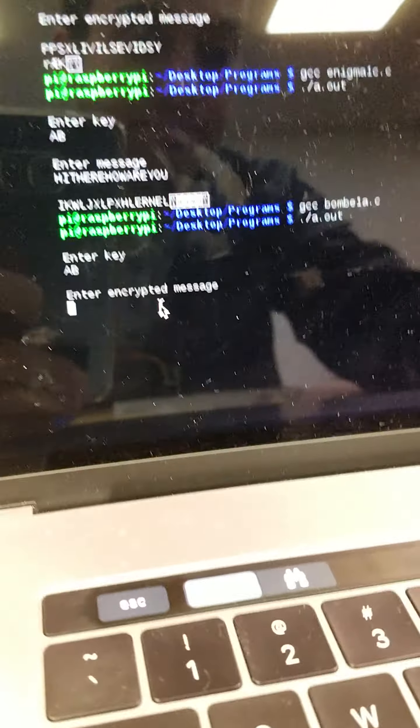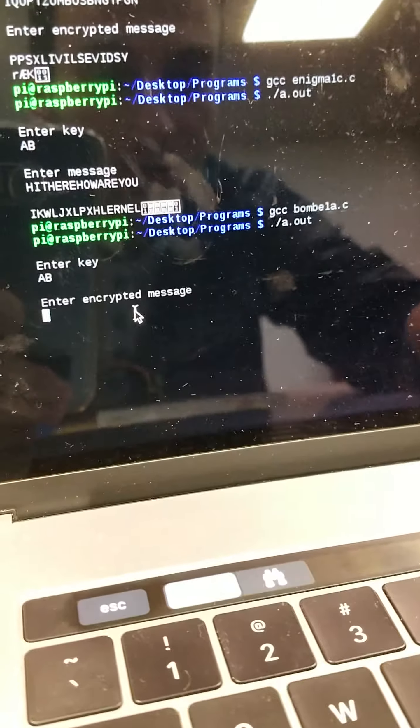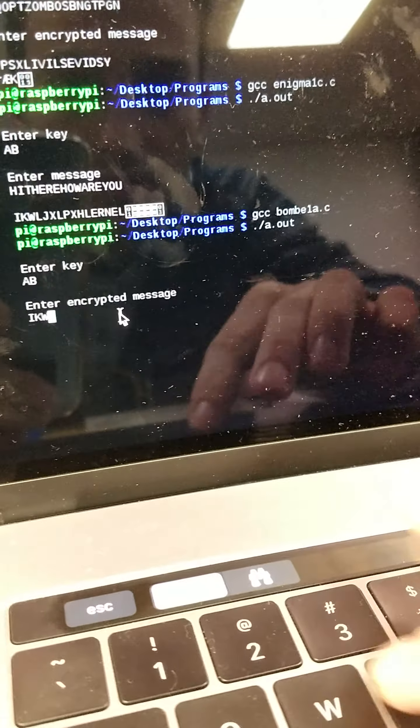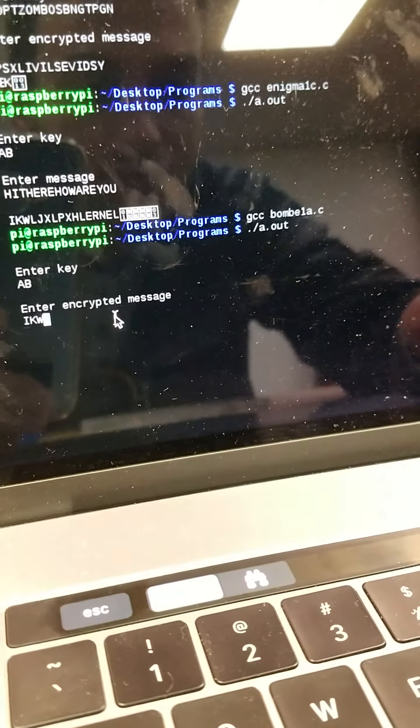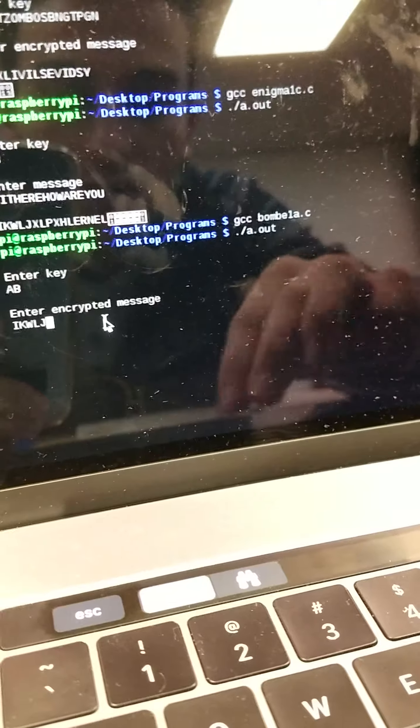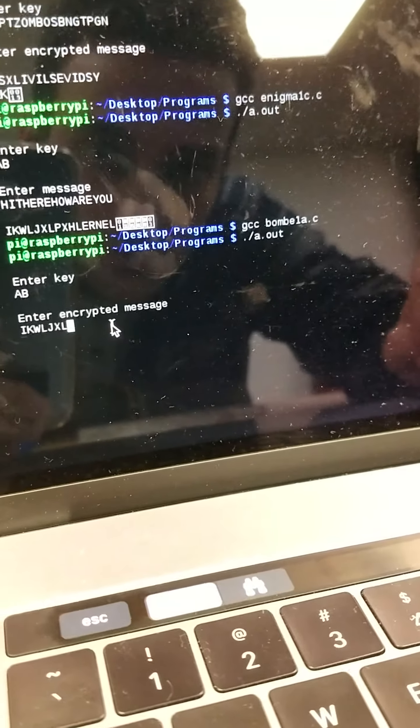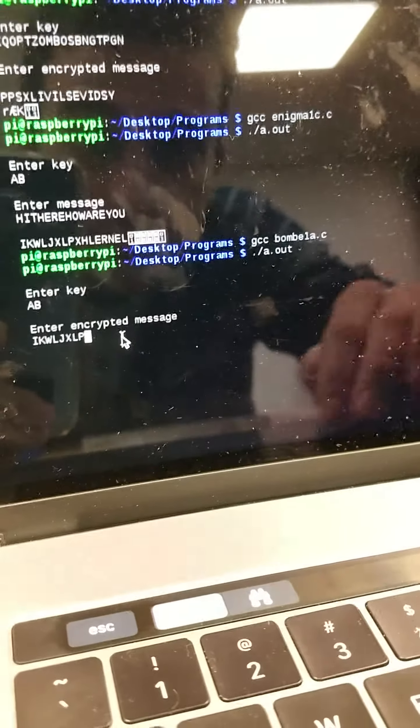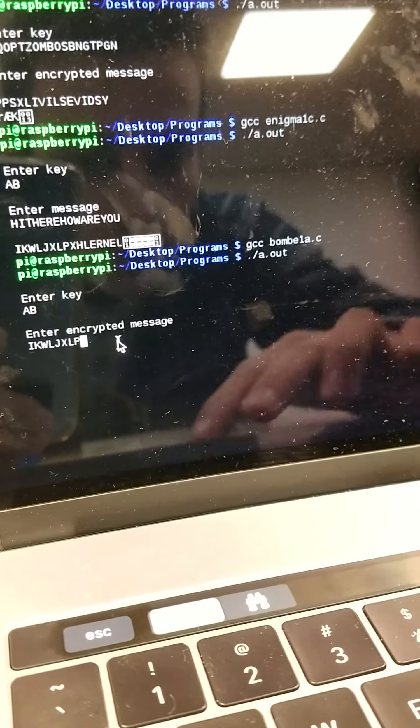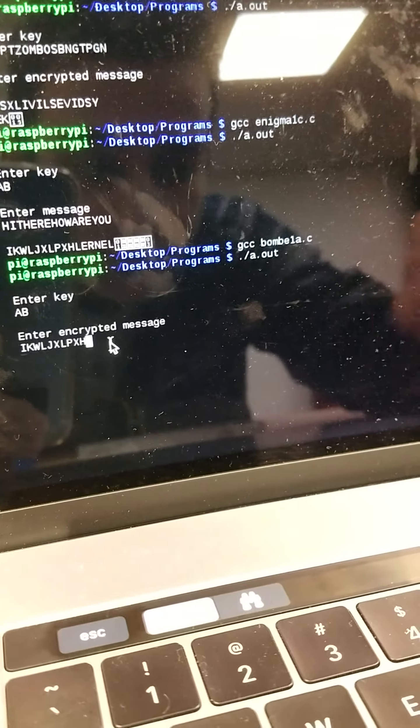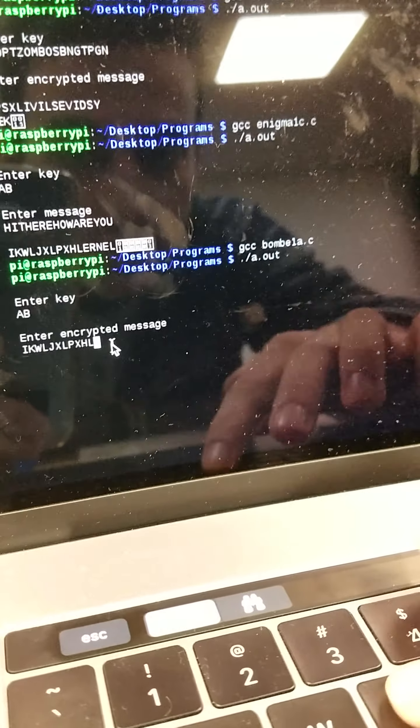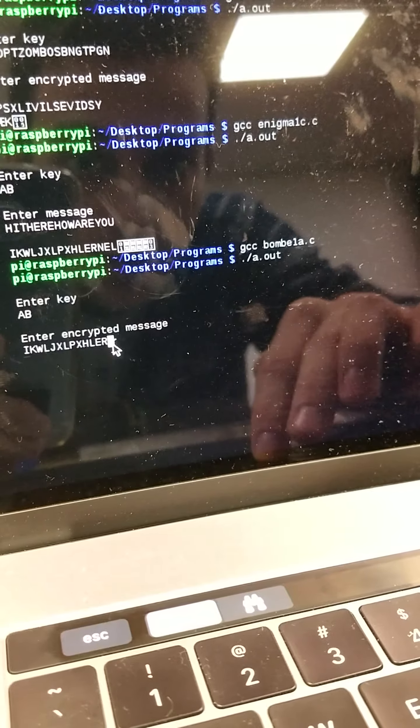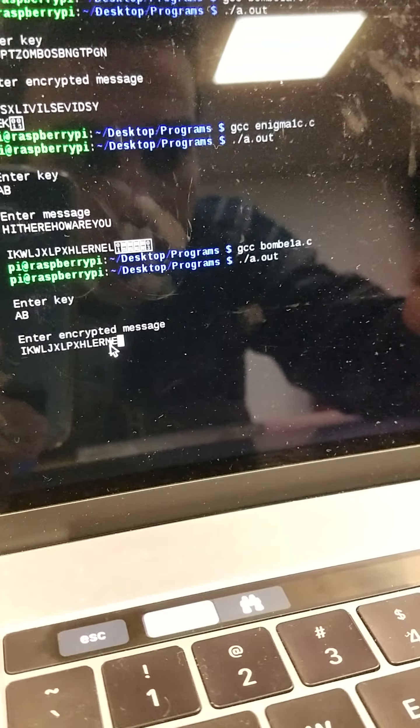Okay, now I've got to type in the encrypted message. So that's going to be IKWLJXLPXHLERNEL.